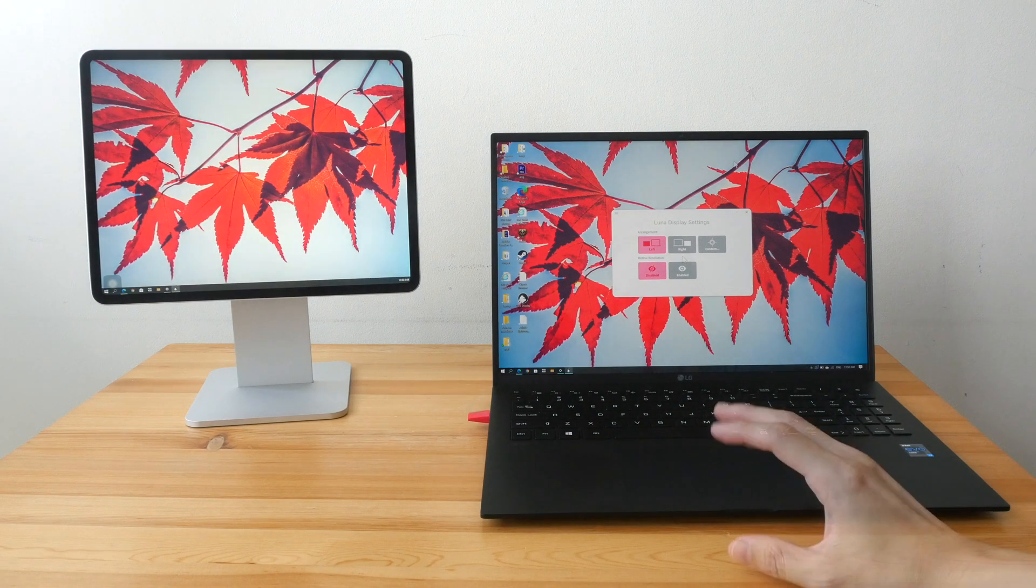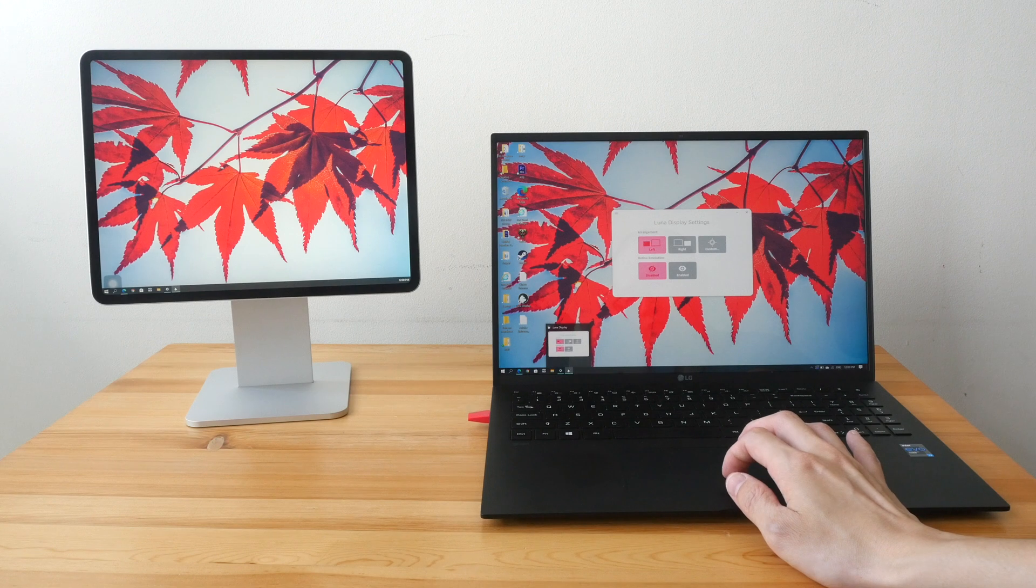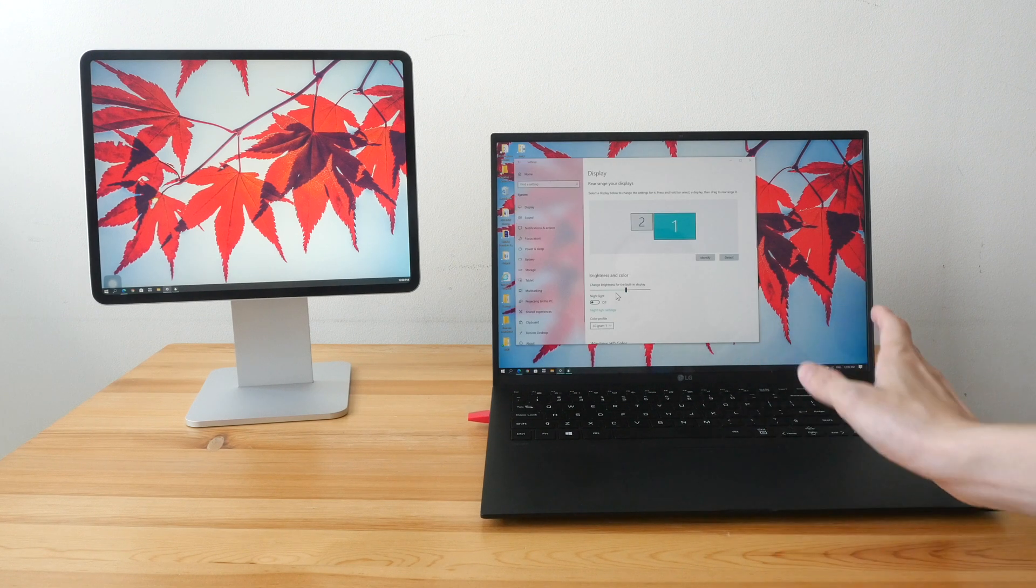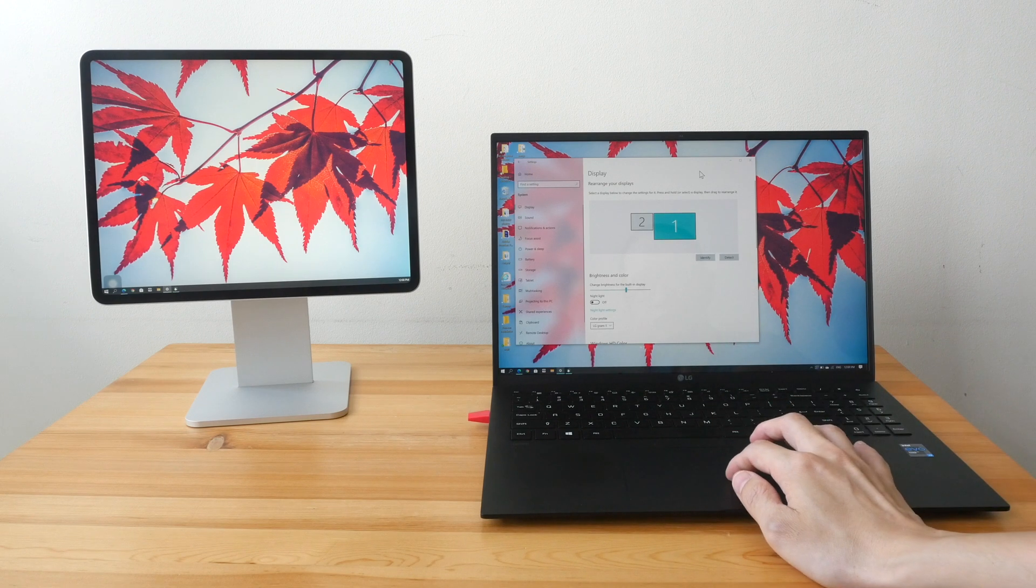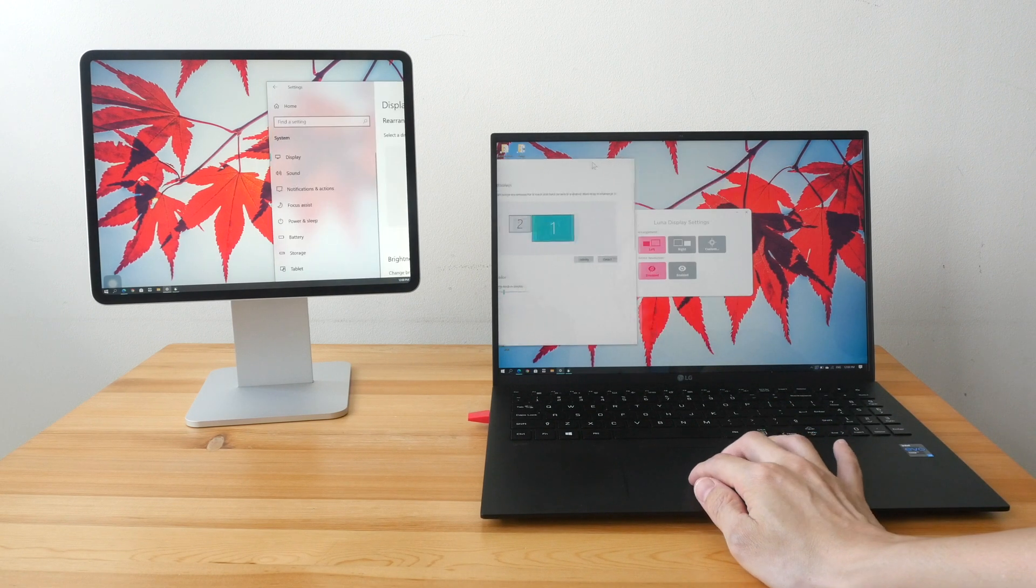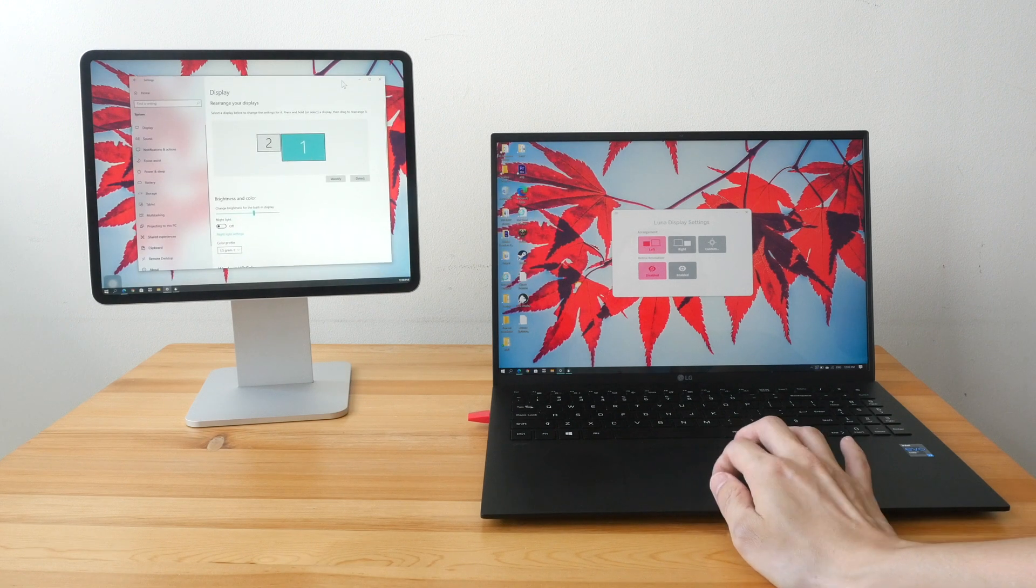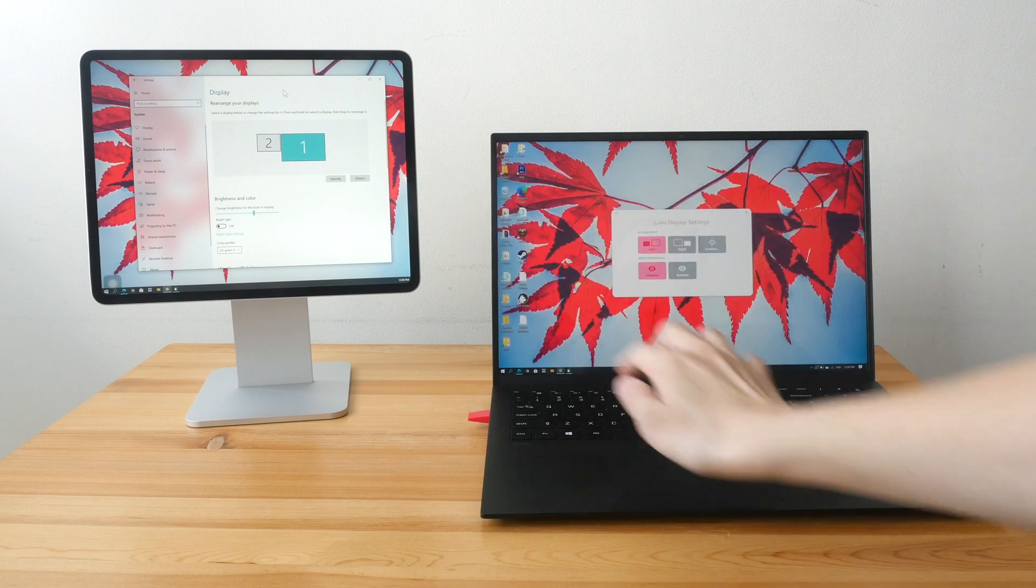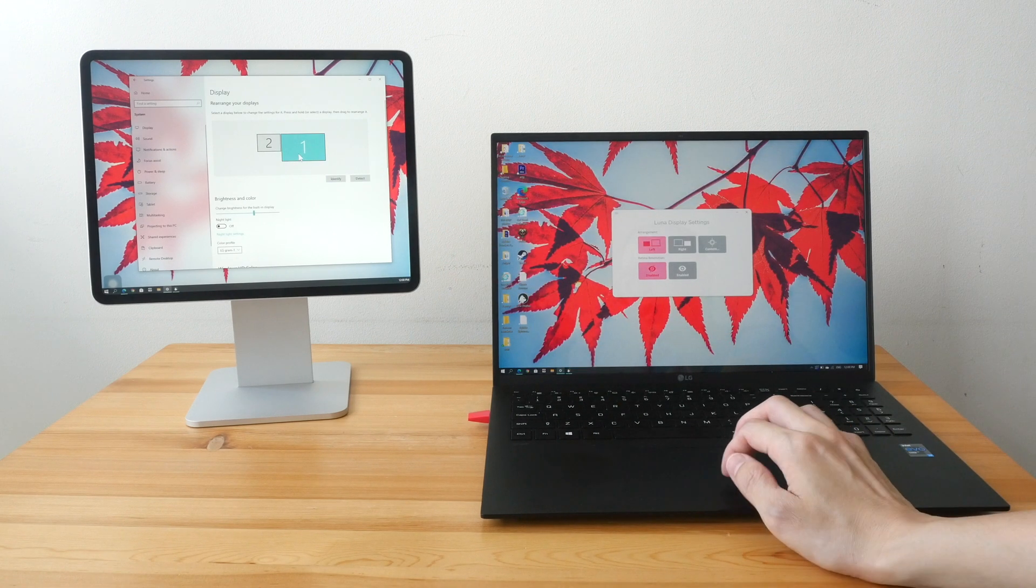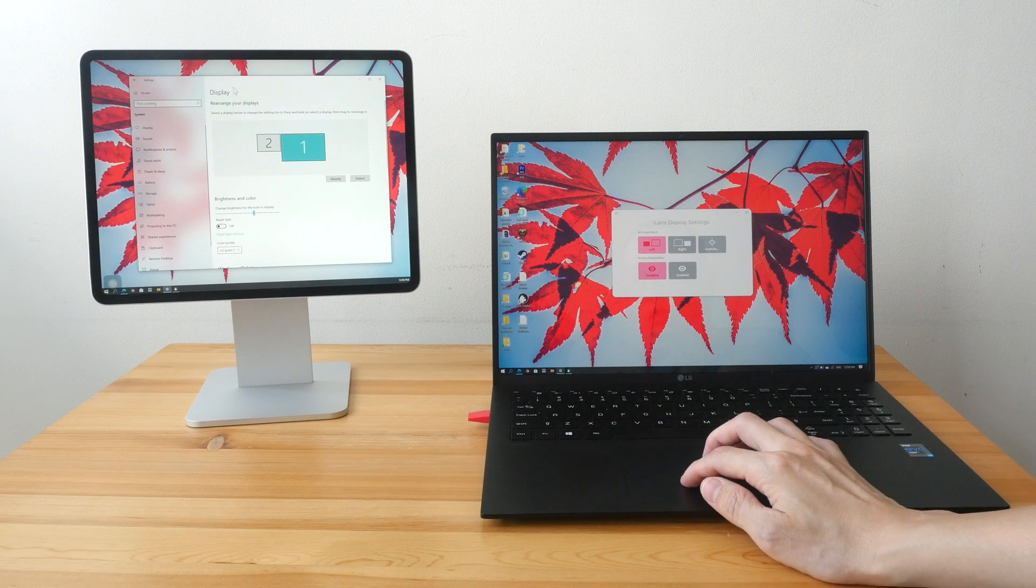So now these two are connected. If you have previously connected your iPad to your computer, it would remember the layout. So now I can move this Windows window here to the iPad. And you will be able to see the display, the external display coming up as an option within Windows settings.